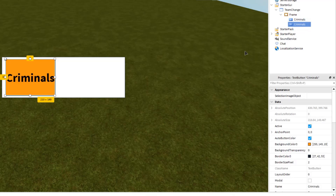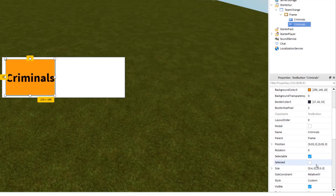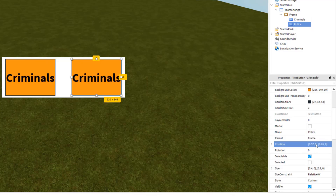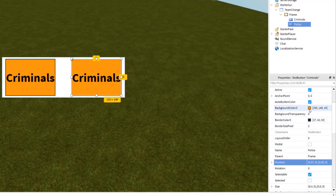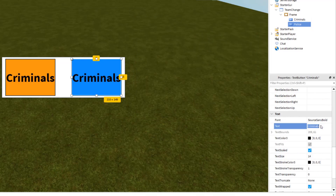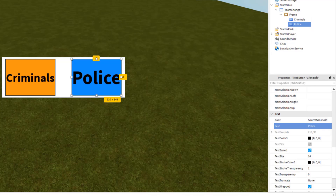We're going to do the exact same thing — copy this button and paste it, and this is going to be the second team for the Police. We'll change the name to 'Police' and change the position to 0.57, 0, 0.05, 0. That puts it at the same place on the y axis but moved along the x axis. Then set the background color to a police color and change the text to say 'Police'.